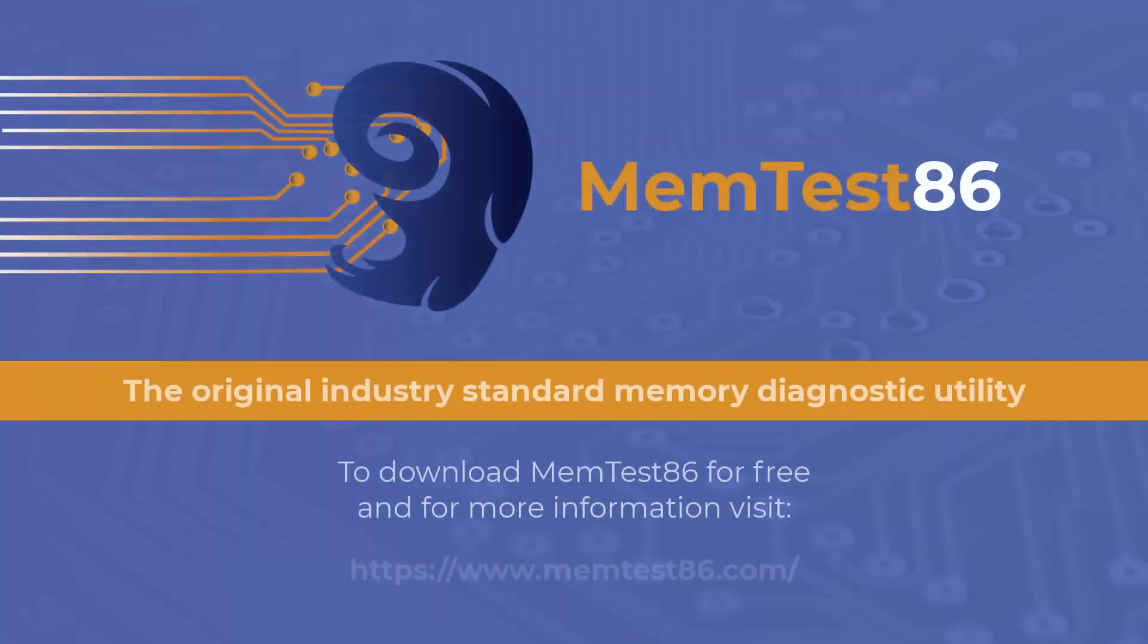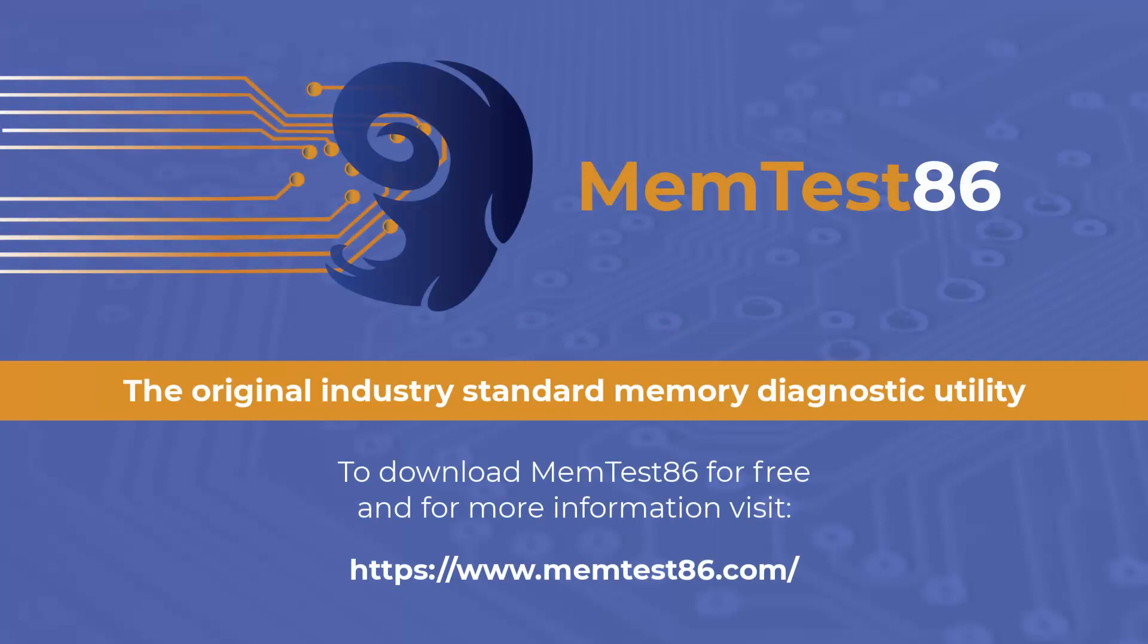While detecting and deciphering memory errors can be tricky, we hope that this video has clarified some of the common issues and provided a simple guide on how to address these. If you are experiencing some of the symptoms of memory failure, Memtest86 is available as a free download, so why not try to diagnose the issue today?